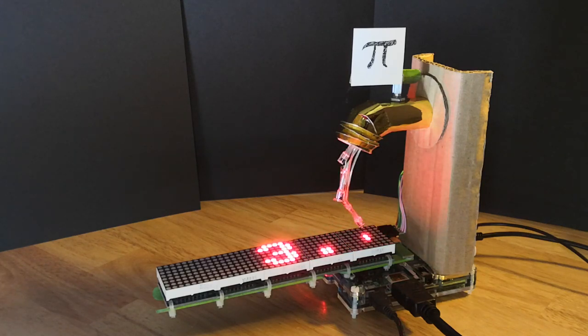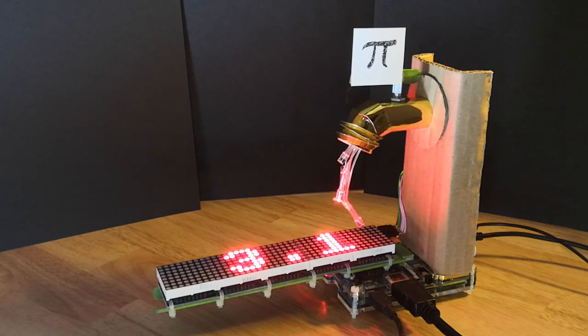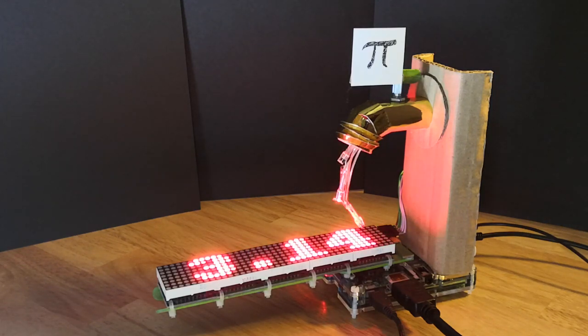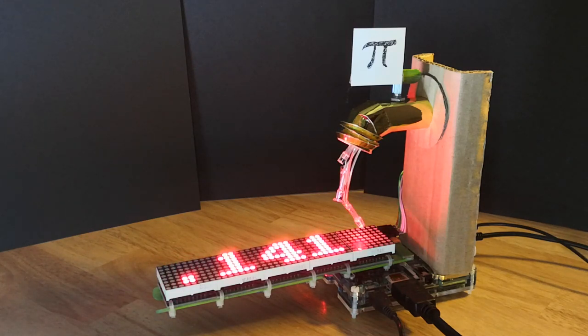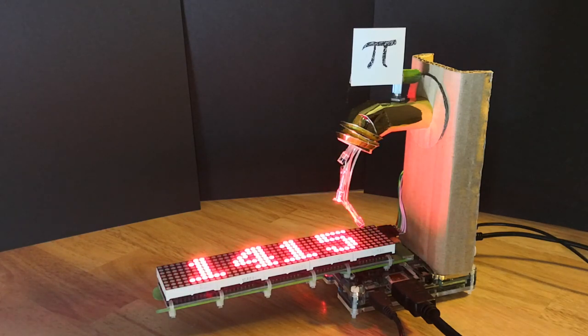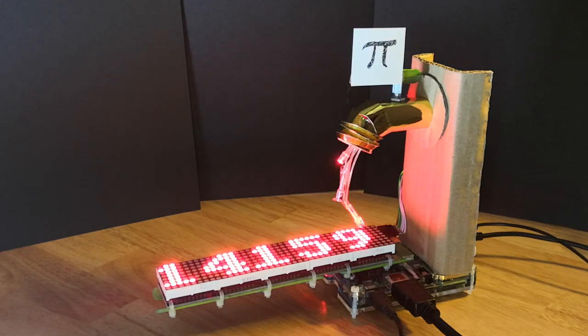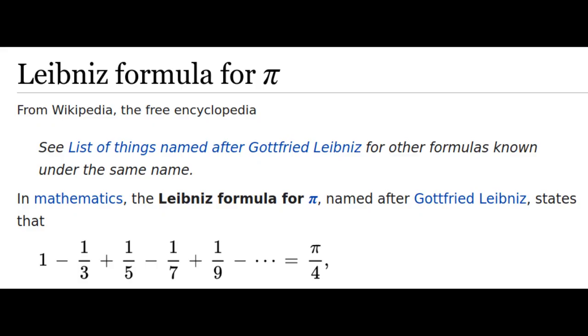I've been looking into various methods for calculating the digits of pi. Many approaches involve summing an infinite series, an example of which is shown here.